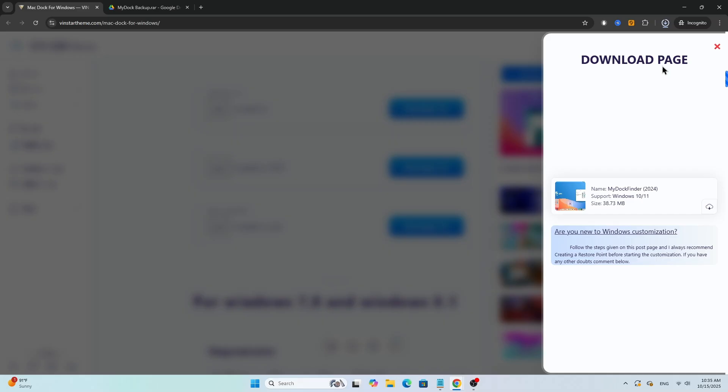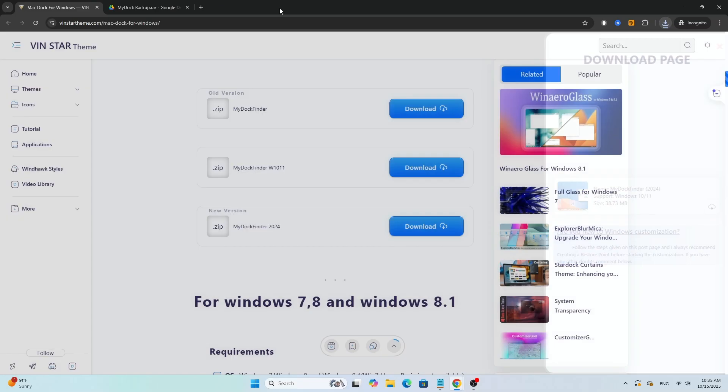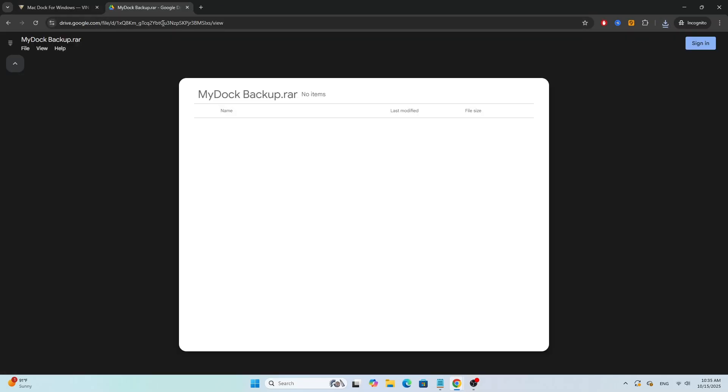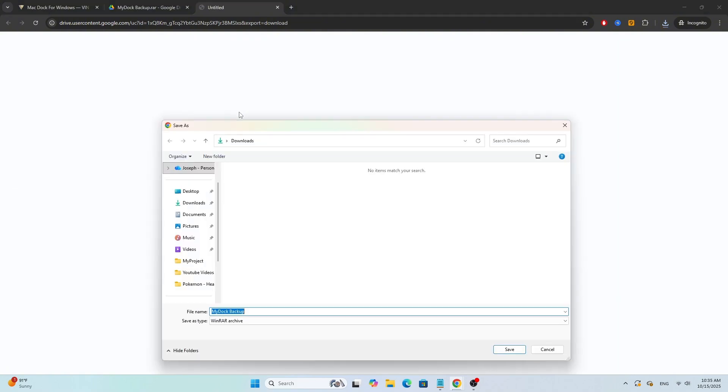Next, download the MyDoc Backup RAR file from Google Drive. The link for this is also in the pinned comment below. On the Google Drive page, click on File at the top, then click Download. Now it will also be saved in your Downloads folder.